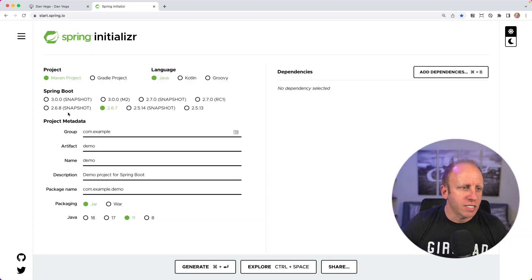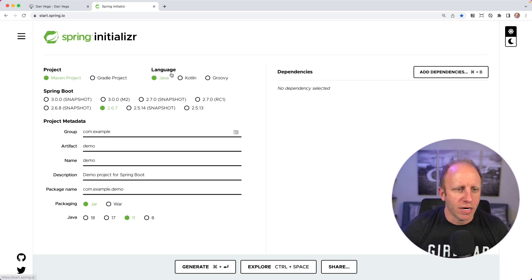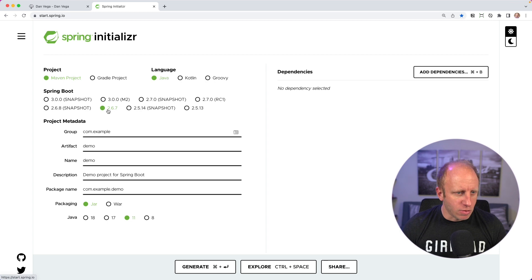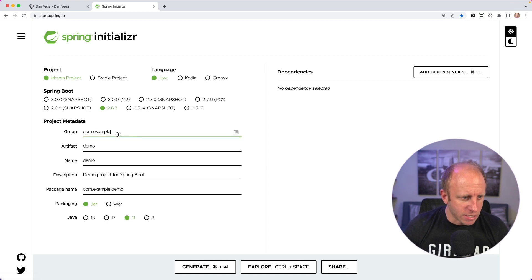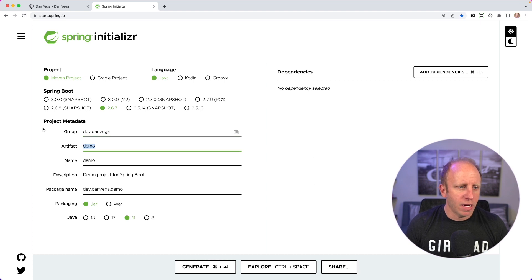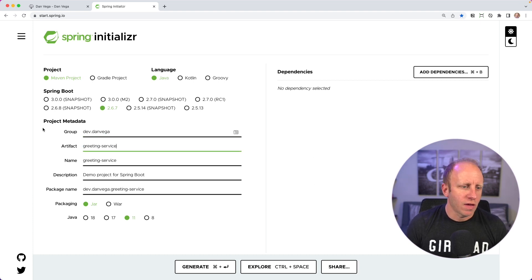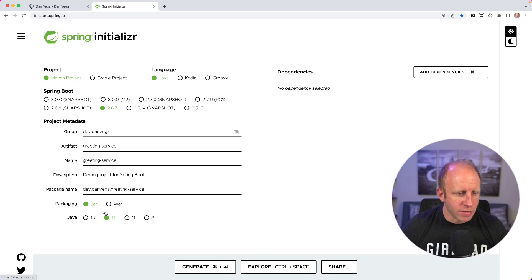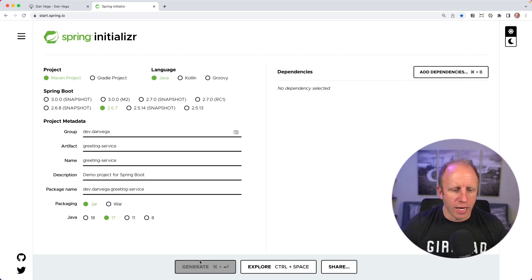We're going to create a new project — this is going to be a Maven project using Java. I'm going to use the latest stable version, which is 2.6.7. We're going to use the group dev.danvega, call this the greeting service, and we'll use Java 17. Let's go ahead and generate this project.